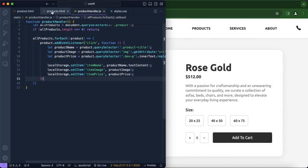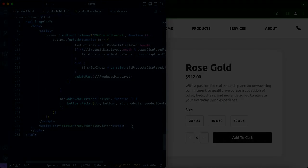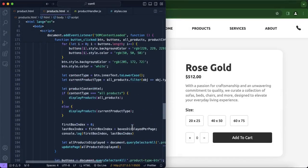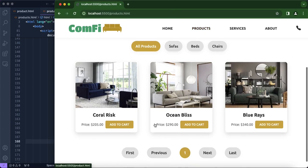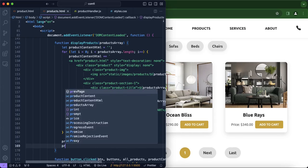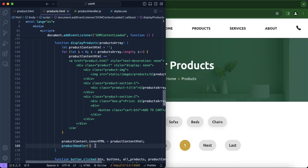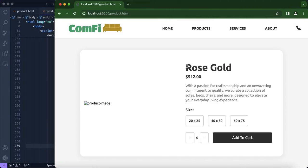Now we're going to include this function in the script. If you do not understand what's going on, please watch episode 4 and episode 5 of the Confi web series. After all products are stored in the innerHTML and displayed, we're going to call the product handler function, so that once all products are displayed we can click on them and be redirected to the product page.